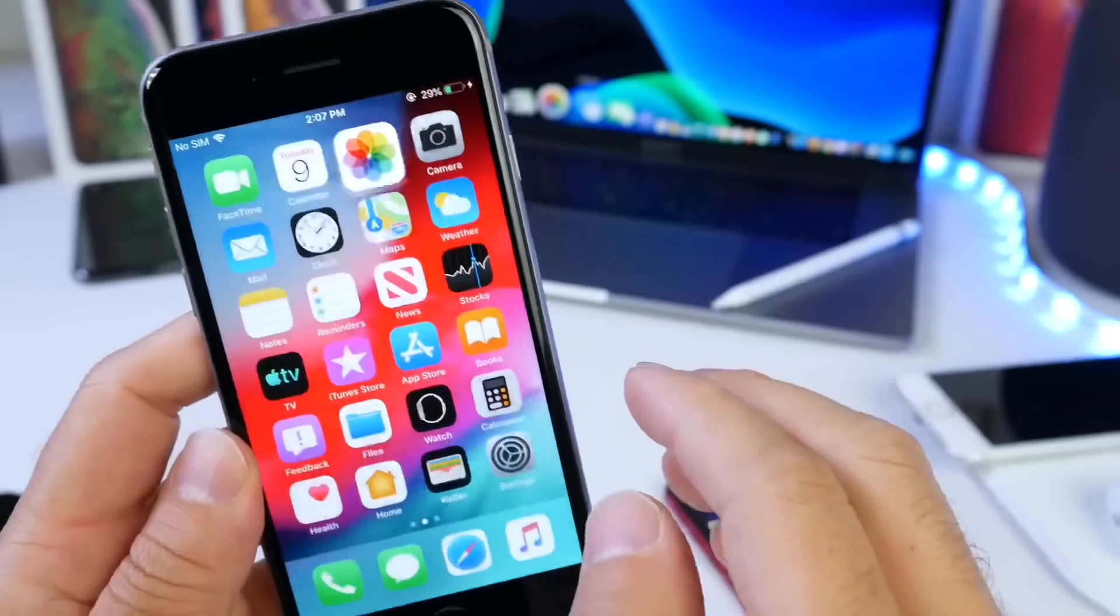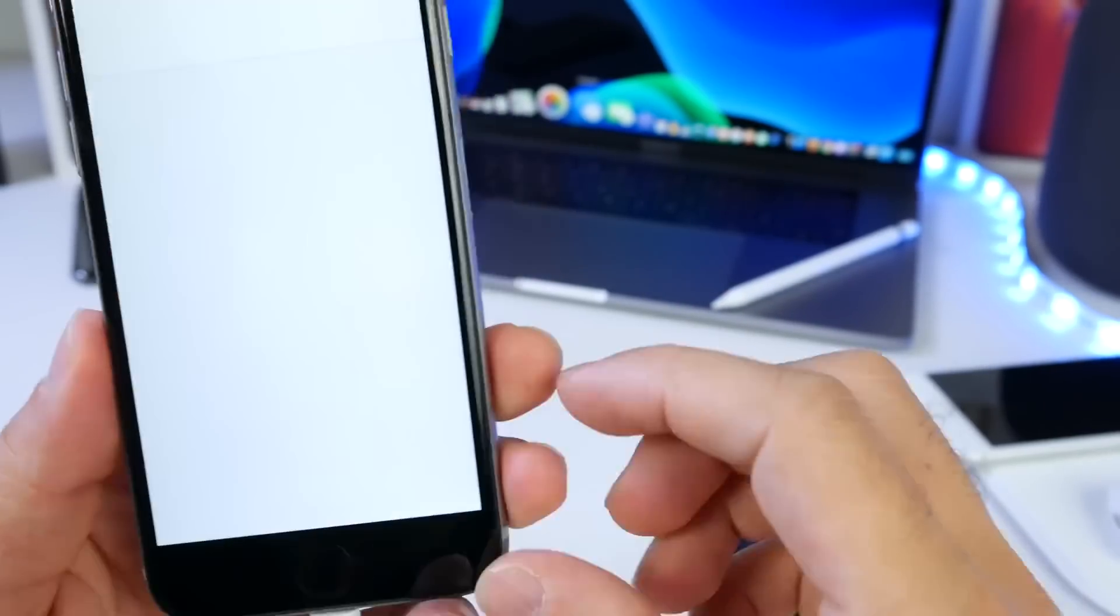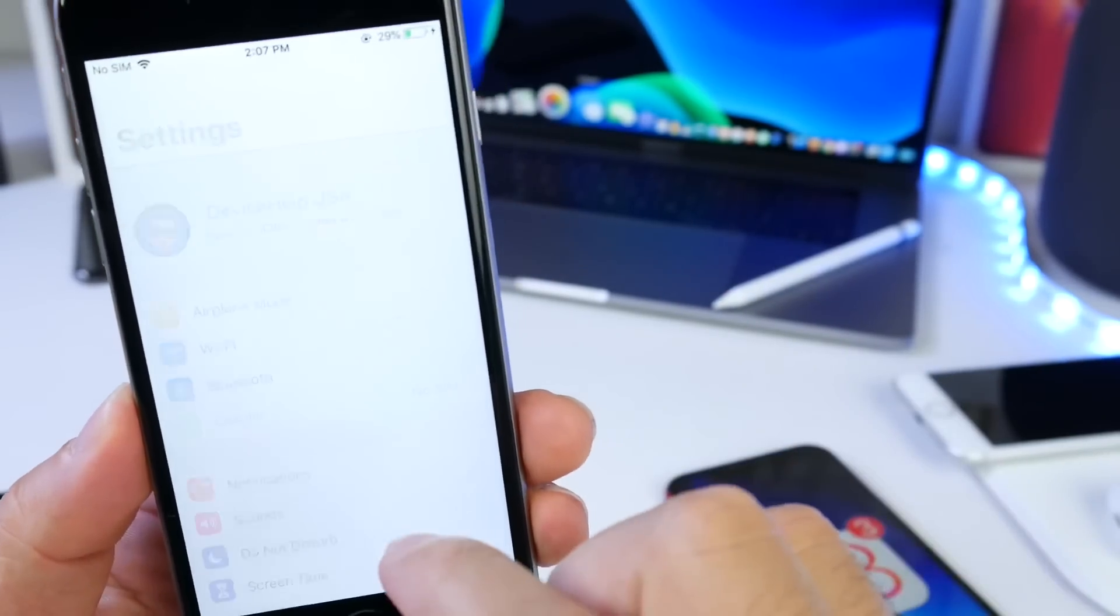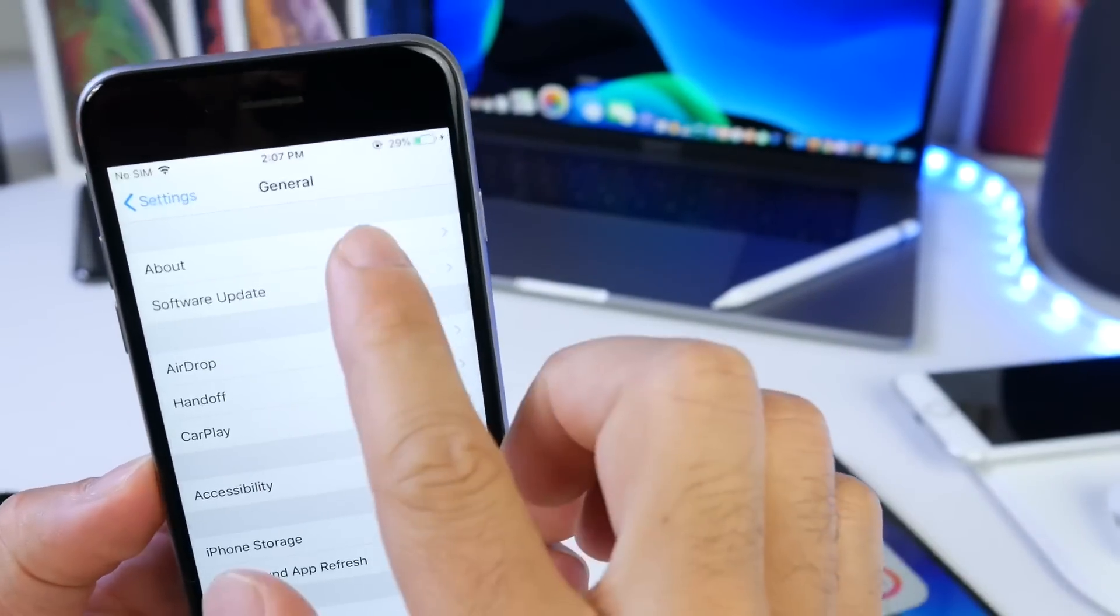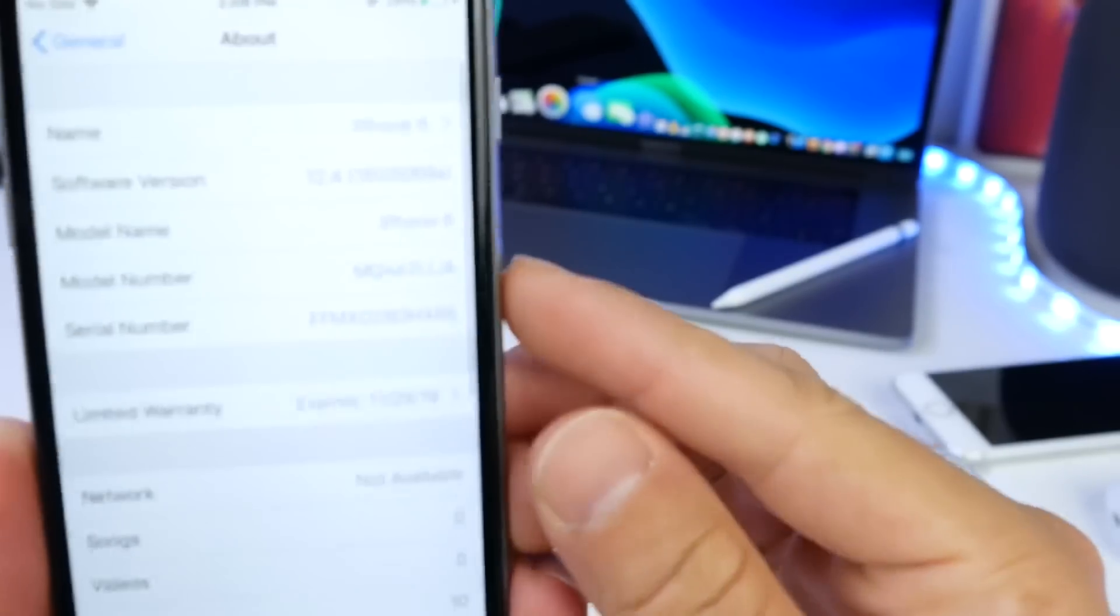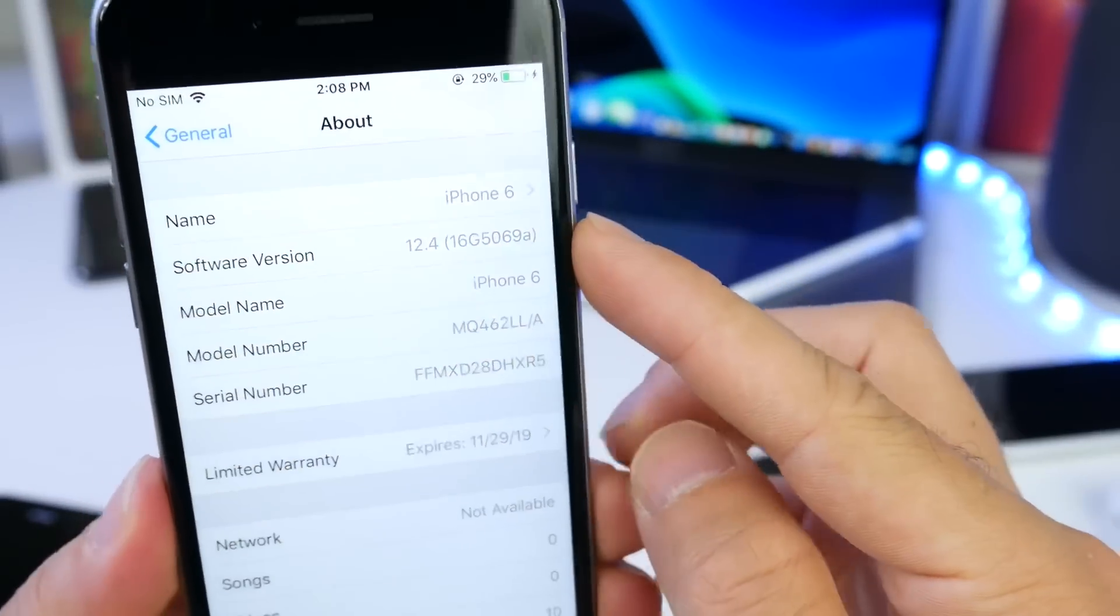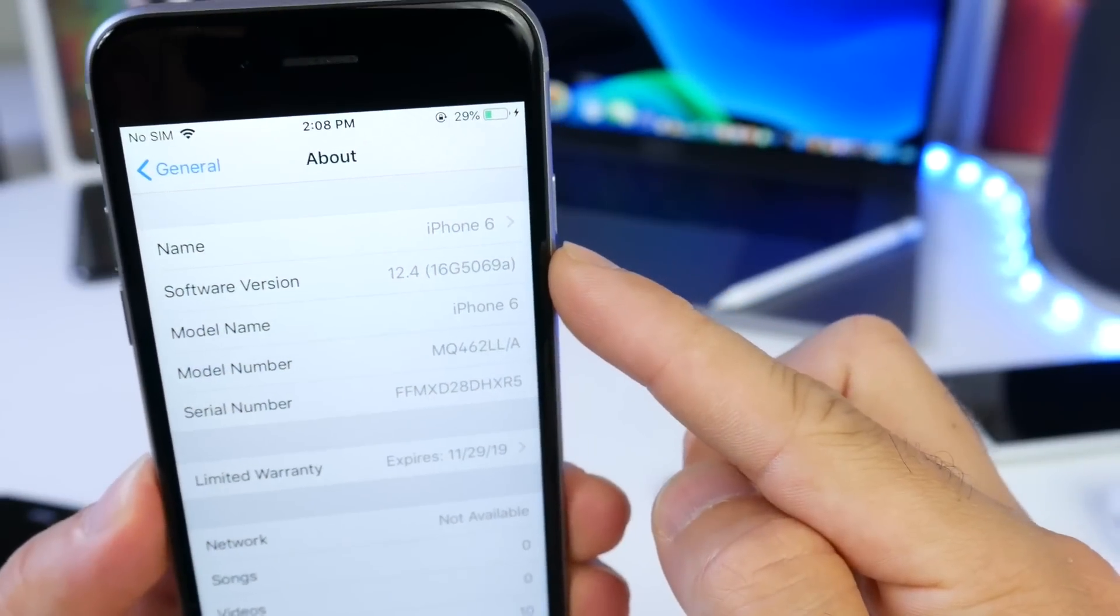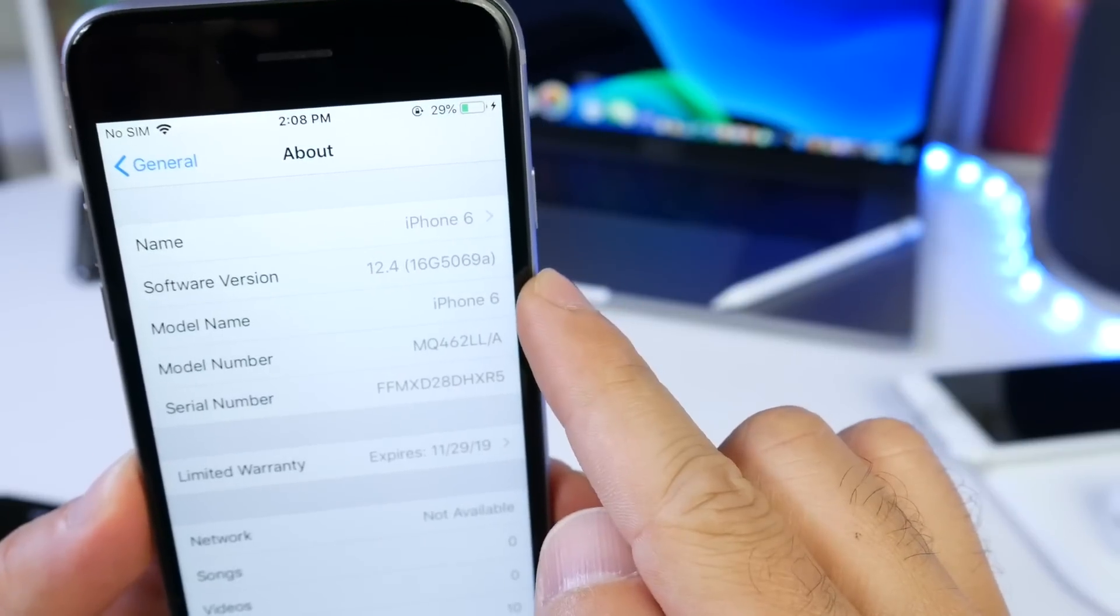Let's go into settings here. Let's go into General and let's go into About and take a look at the build right here. The letter A towards the end of the build number, we have iOS 12.4 with build number 16G5069A.